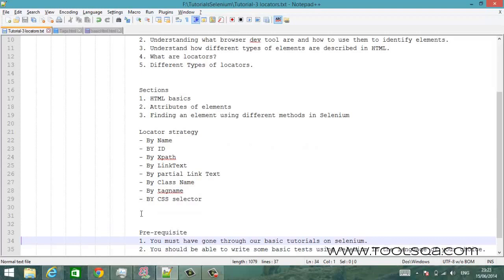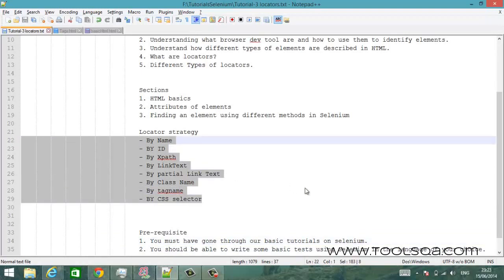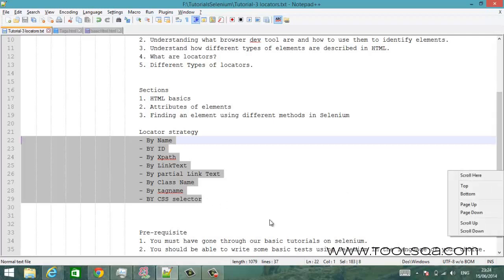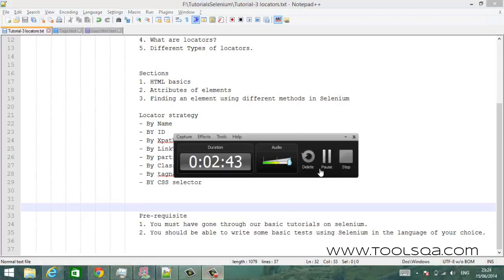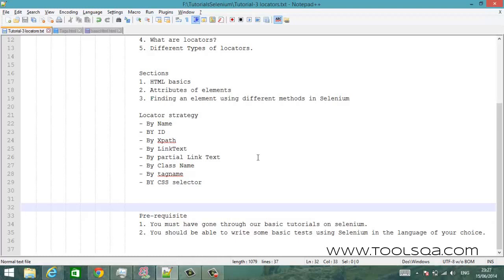Don't think too much about the locator strategy part right now because as we go through the tutorial, we will talk about it in much more detail. There are some prerequisites to this tutorial. The first is that you must have gone through our basic tutorials on Selenium — it's very important that you know how to create a Selenium project and associate your libraries. The second prerequisite is that you must have gone through our basic Selenium tutorials where we show you how to create a test and write your very first Selenium test.